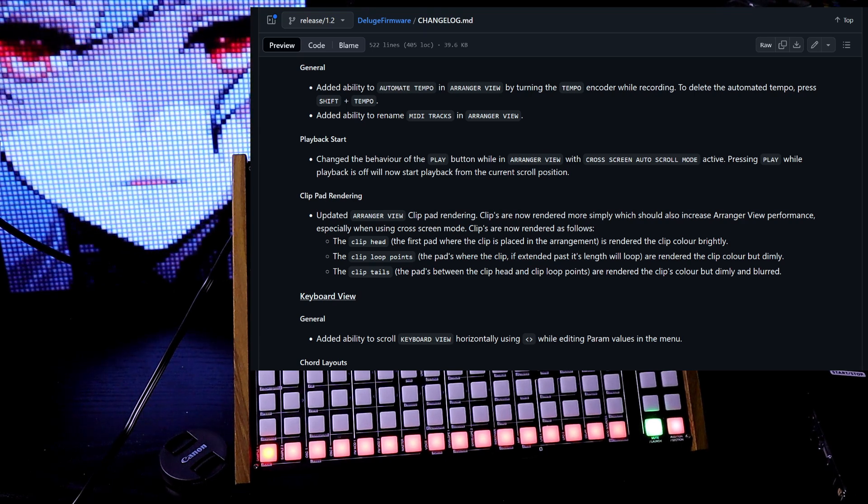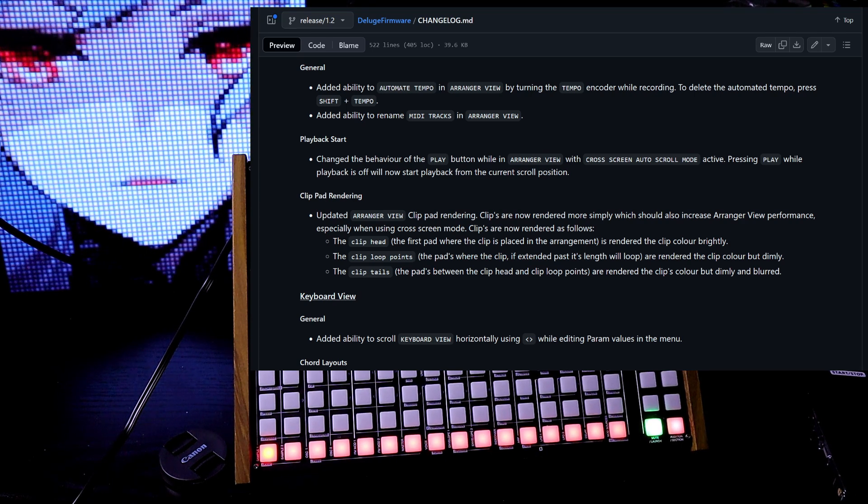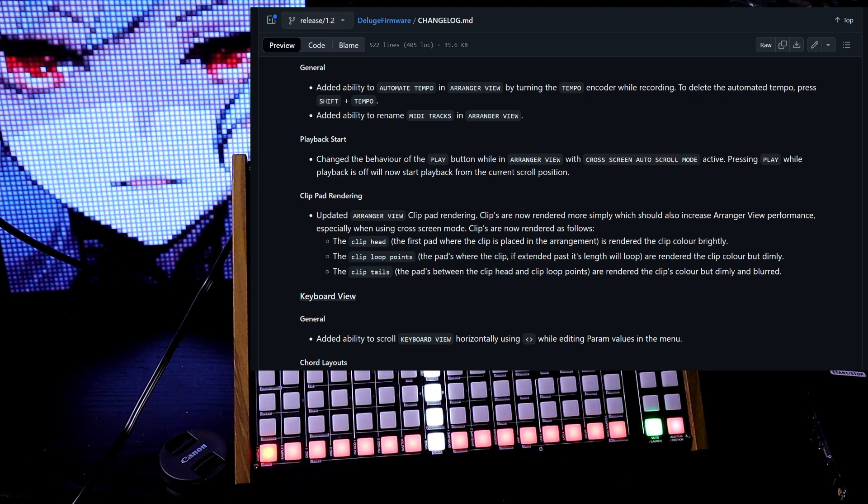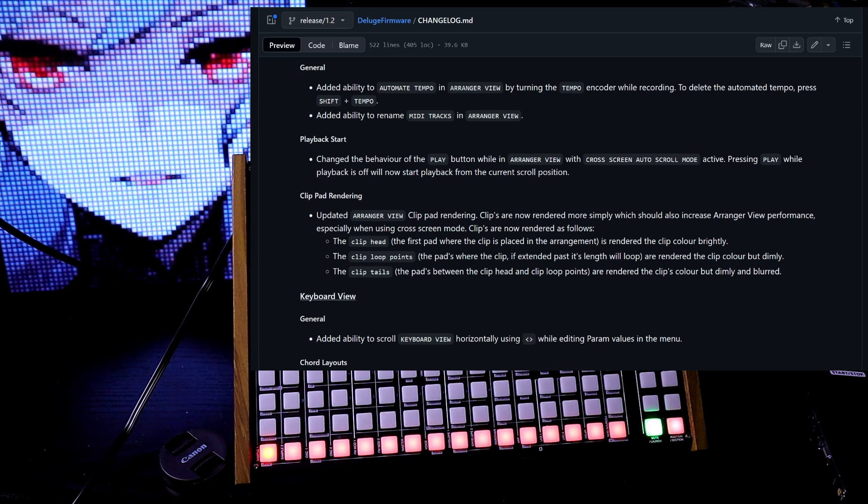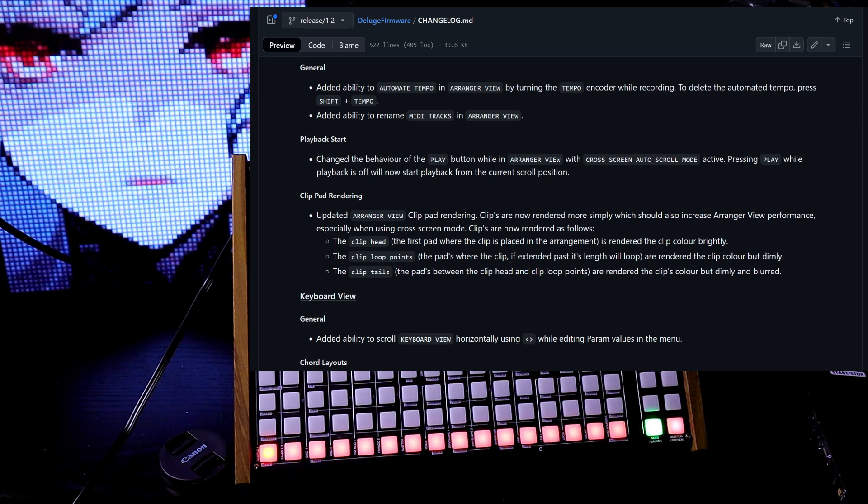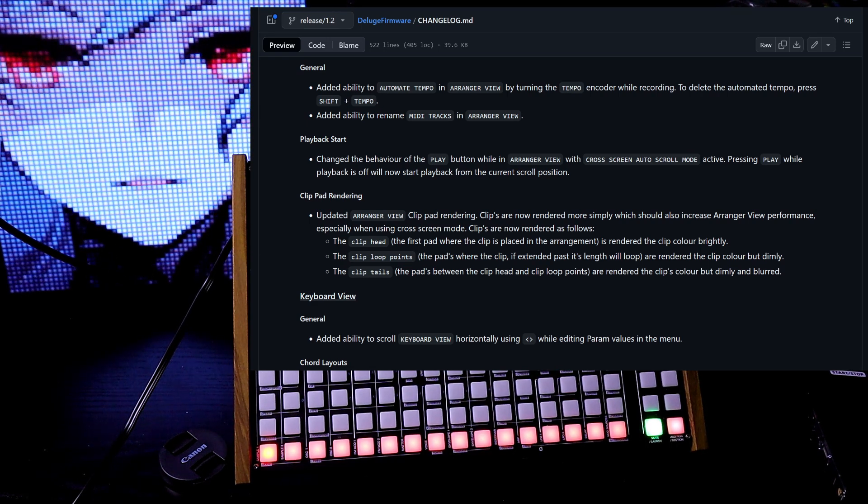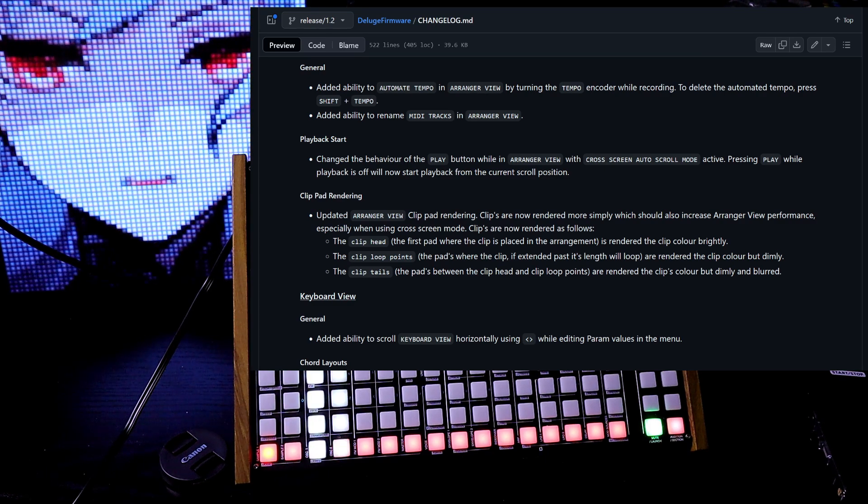Playback start. Change the behavior of the play button while in arranger view. With cross screen auto scroll mode active, pressing play while playback is off will now start playback from the current scroll position.